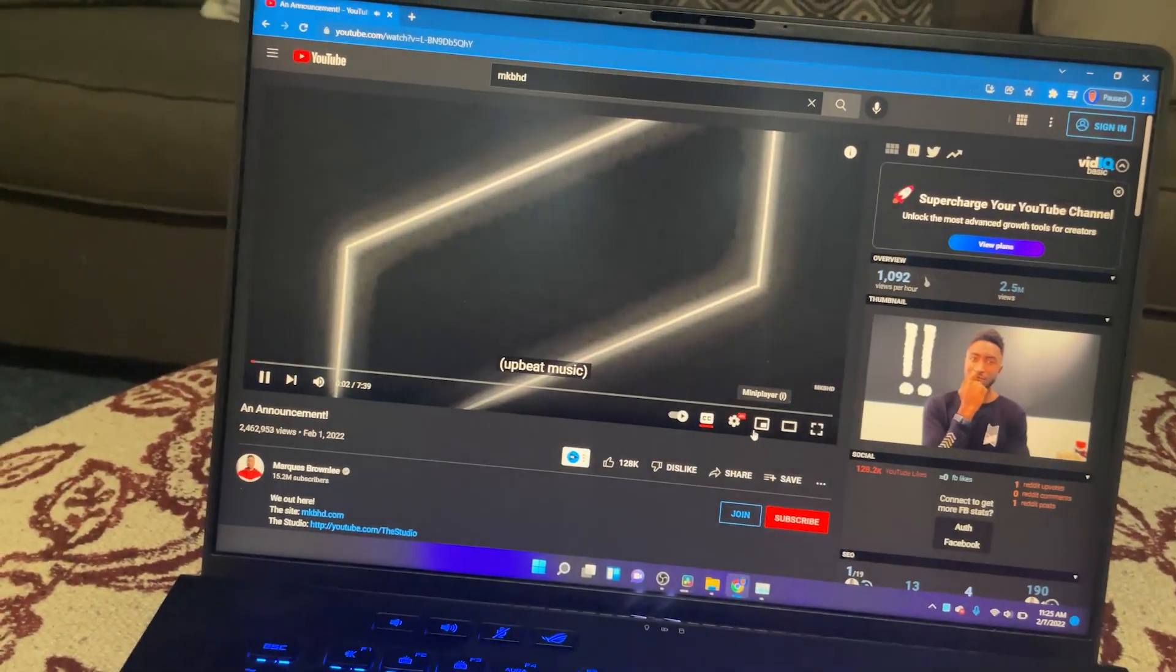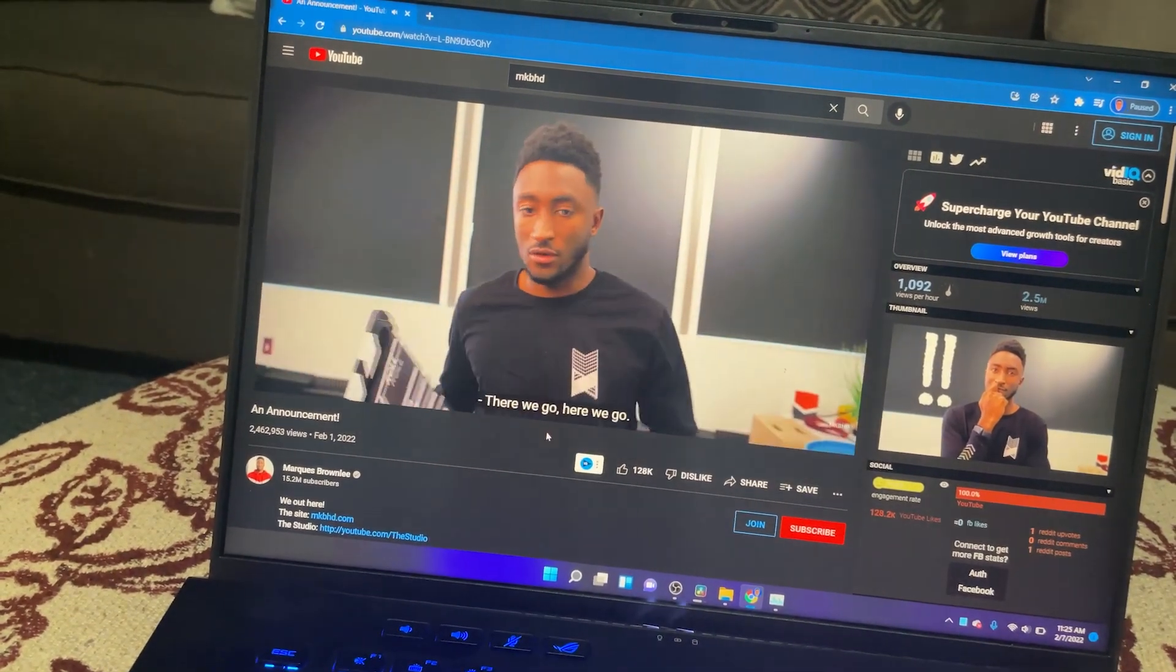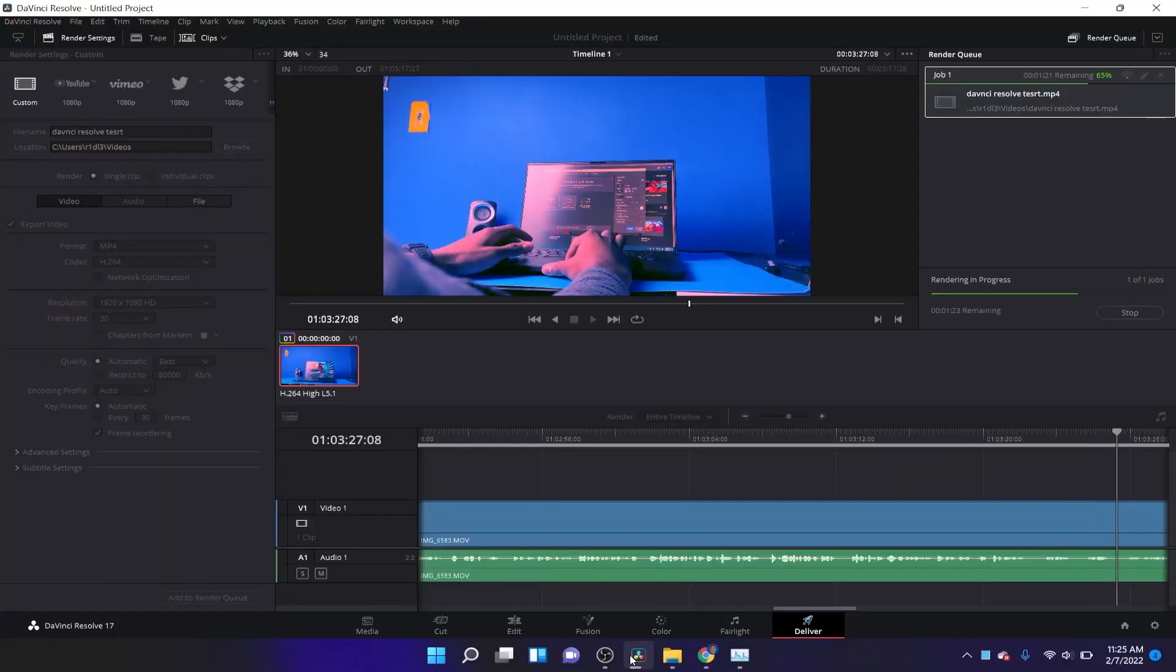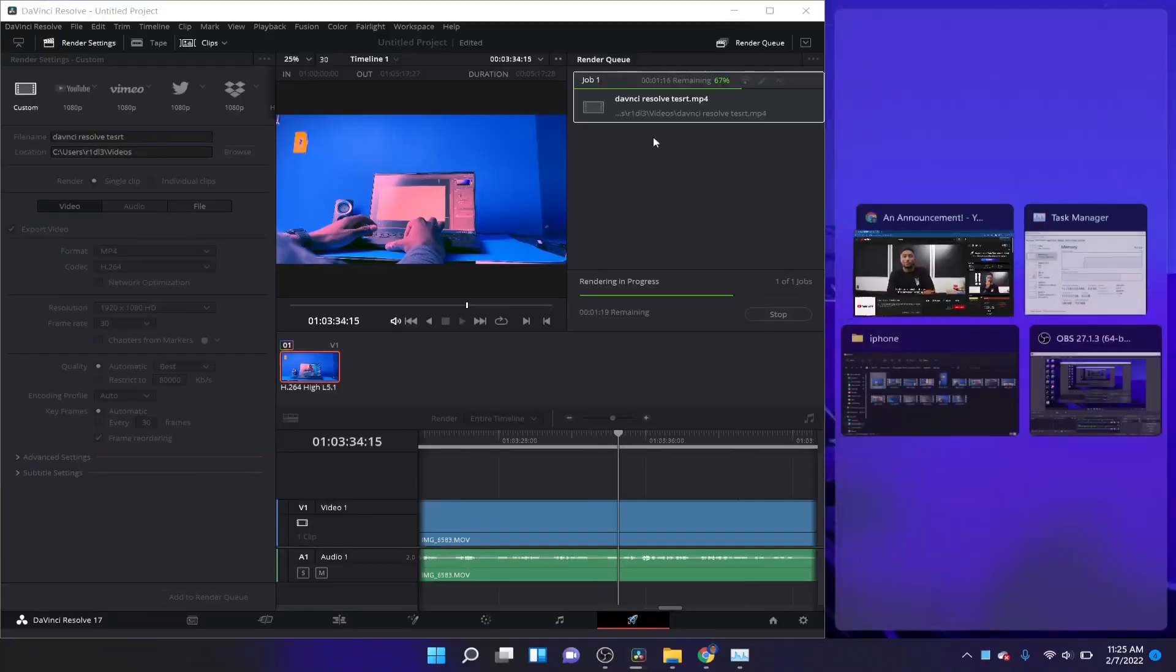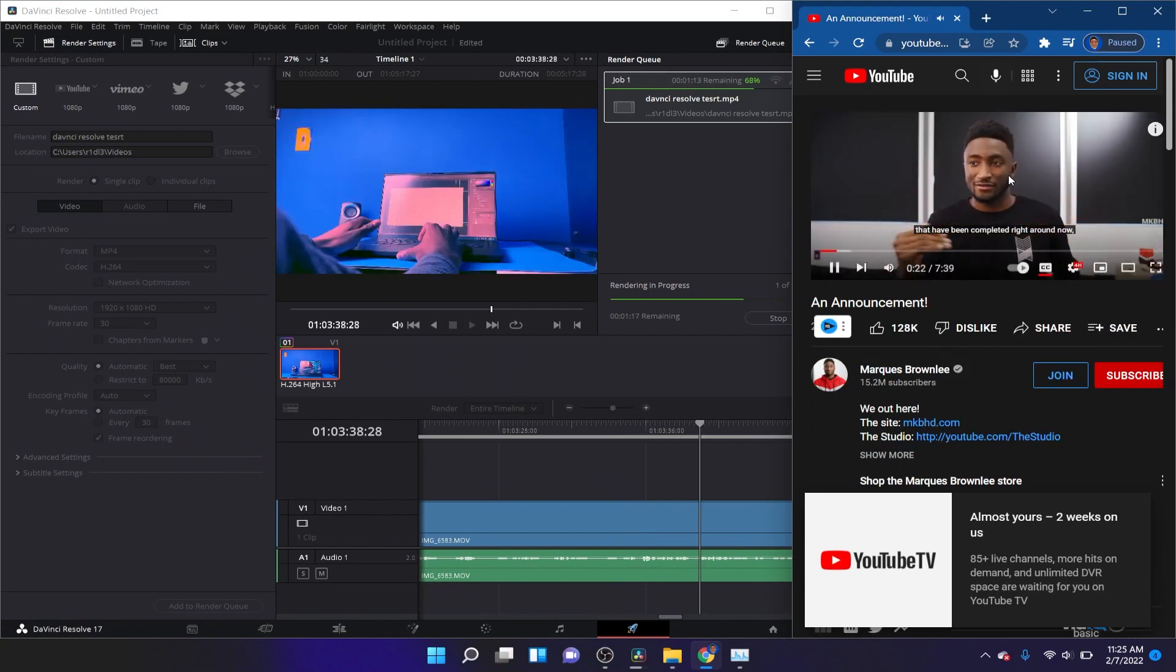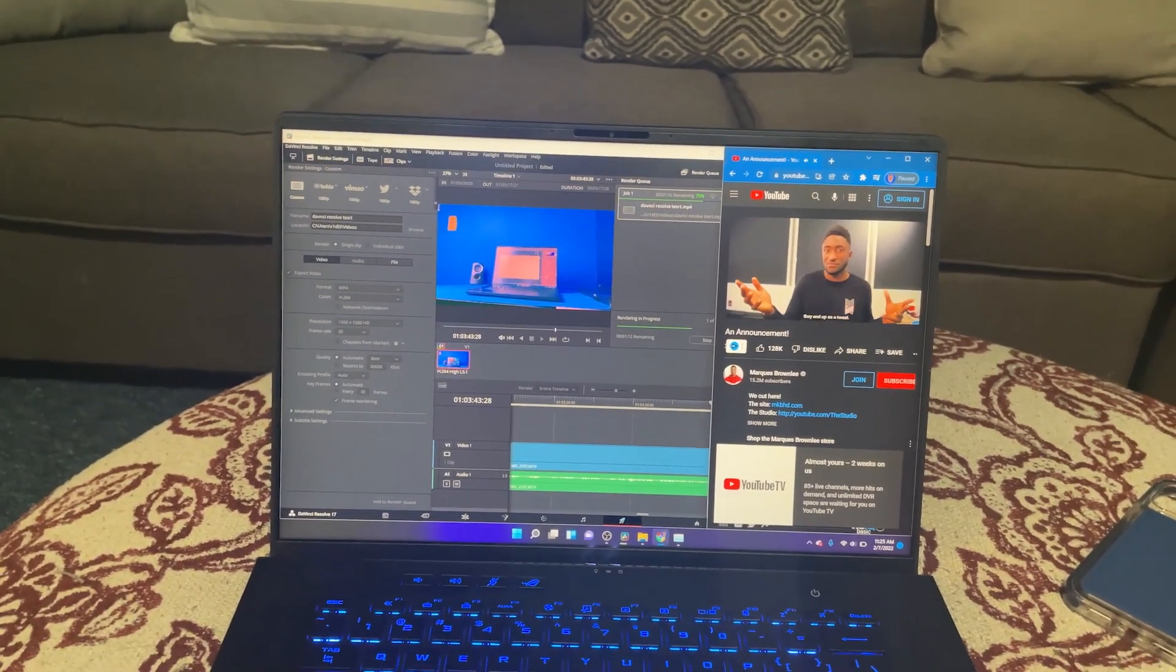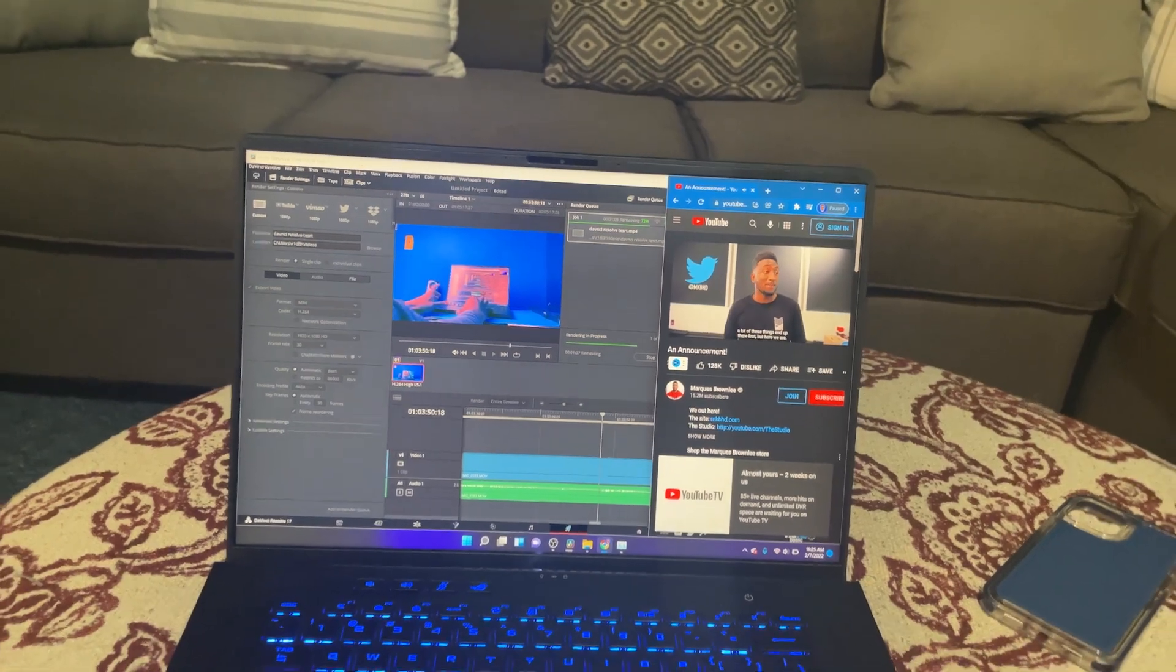Actually let's go to MKBHD and let's just watch his latest video. I'll play it in 4K. Wow, I'm able to watch 4K videos while exporting a file in DaVinci Resolve and it's still going. Look at that guys, look at that. Isn't that a powerful laptop right there? That's really nice.